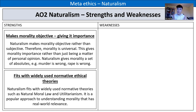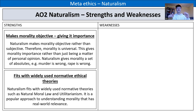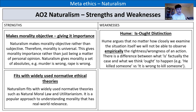A second strength is that it fits with widely used normative ethical theories — natural moral law with Aquinas and utilitarianism with Bentham. It is a popular approach to understanding morality that clearly has real-world relevance, because ethical naturalism underpins many normative ethical theories. It shows direct relevance to everyday moral decision making and can help us understand the foundations of the normative ethical theories we have been studying. In terms of weaknesses, we have two. The first is from David Hume.